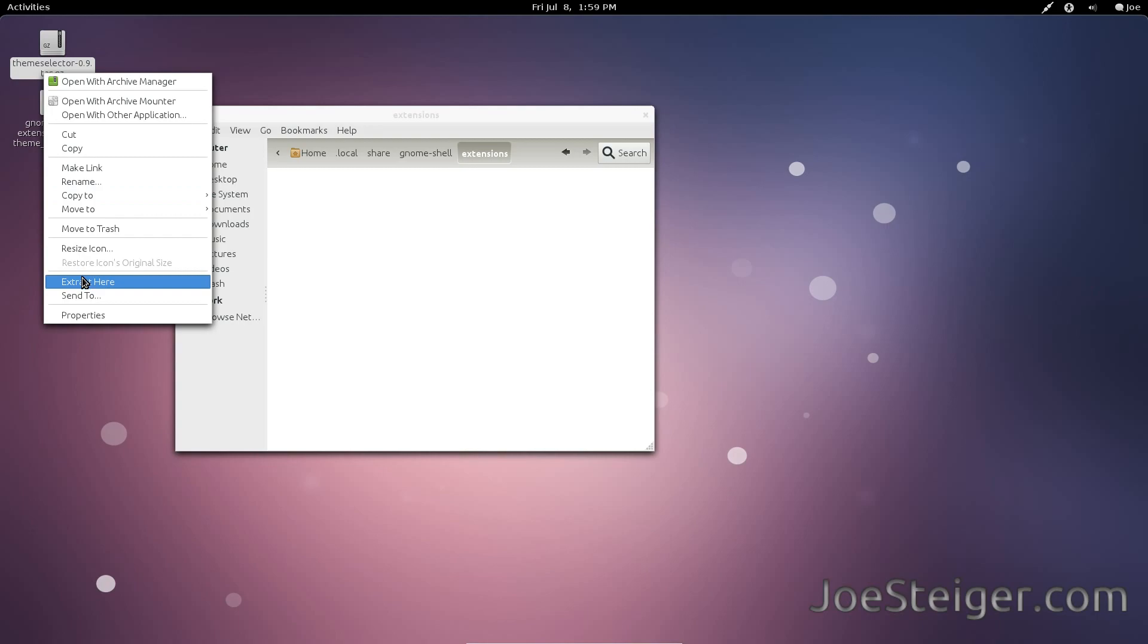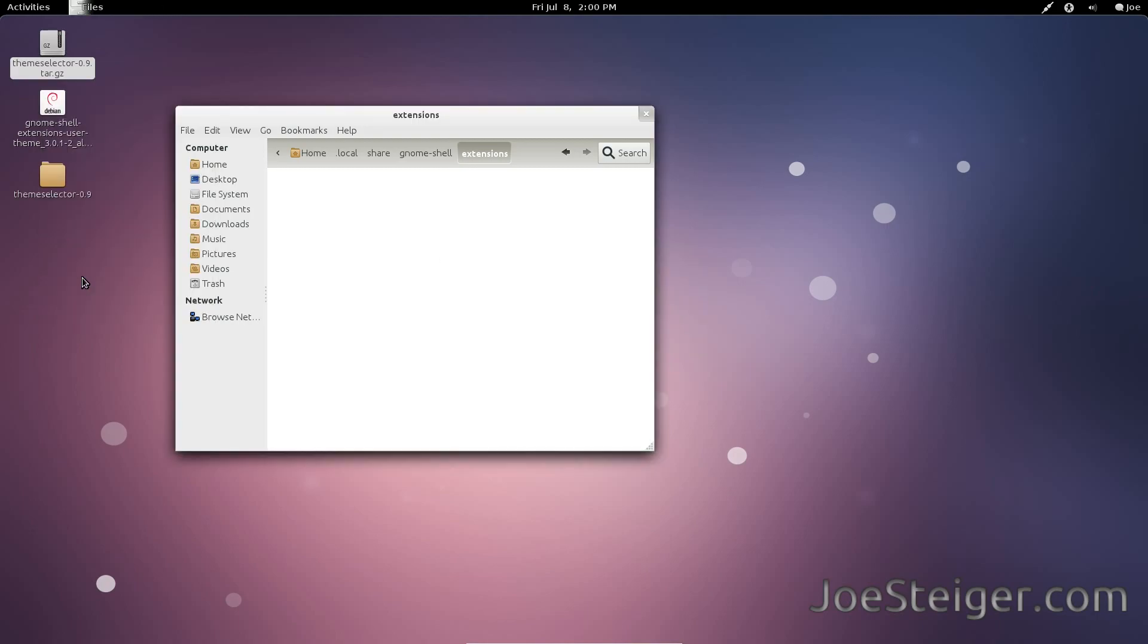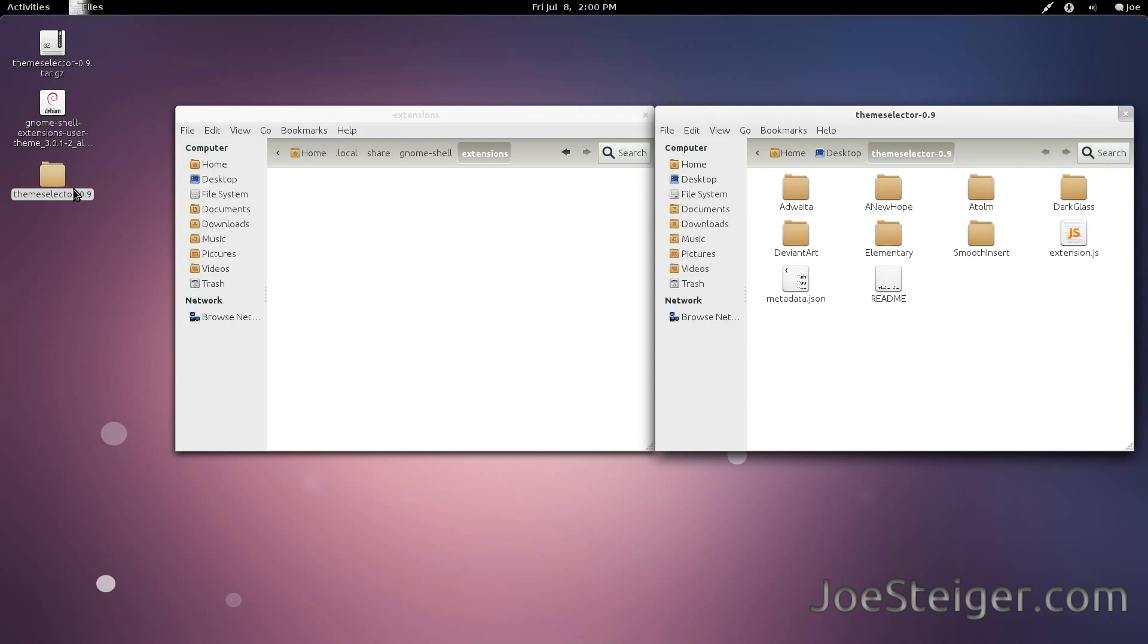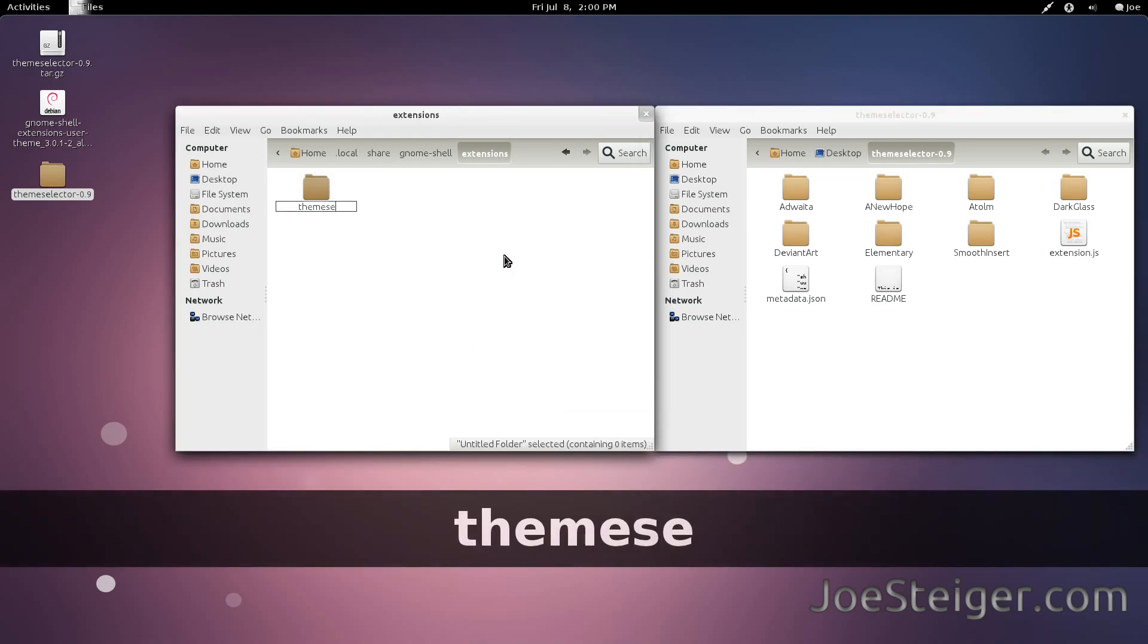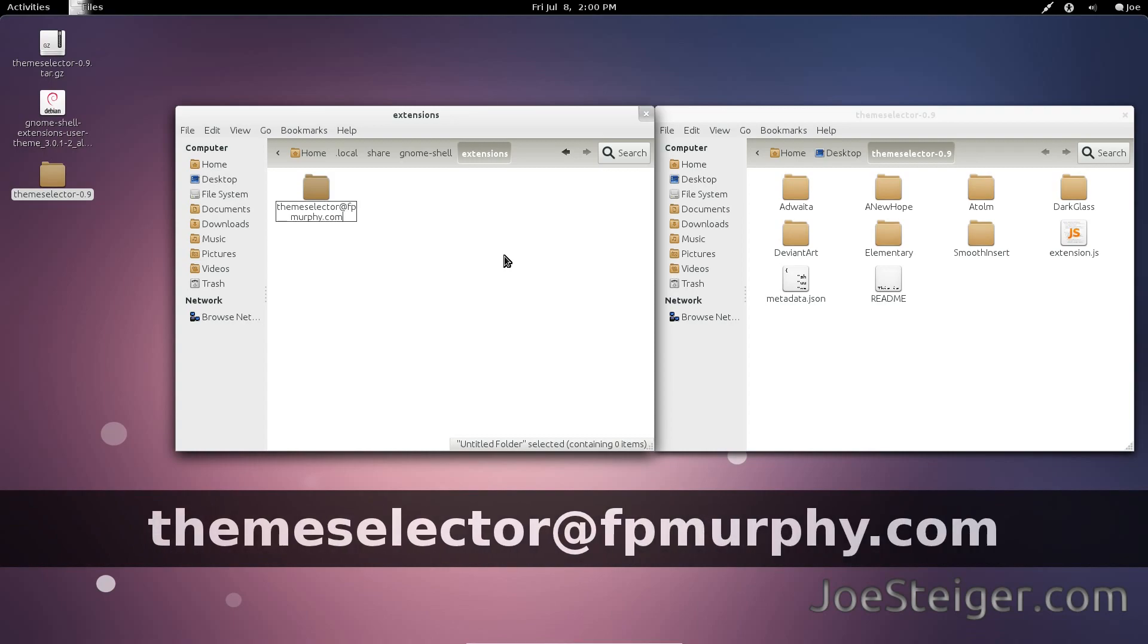Extract the ThemeSelector extension file. Link will also be in the description. In the Extensions folder you navigated to, if there isn't already, create a folder called ThemeSelector@FPMurphy.com.